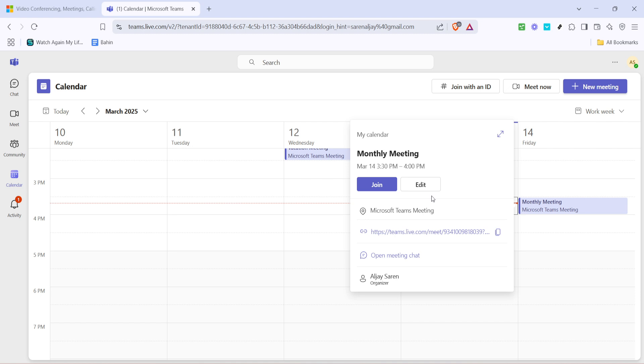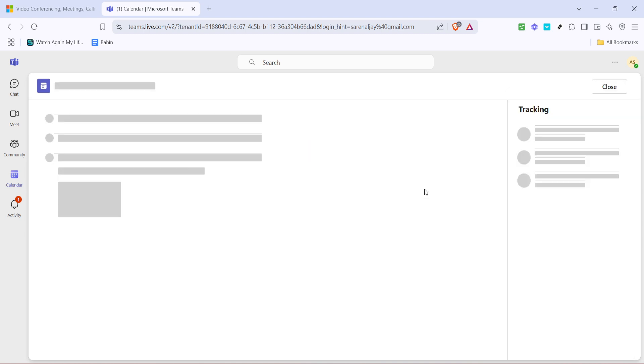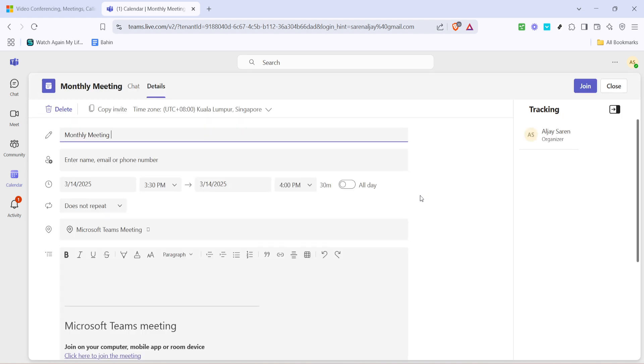Next, when the meeting details open up, click on the edit button. This button is typically found at the top of the meeting details screen. Clicking edit allows you to modify certain meeting details, including the ability to see more options and settings that might not be visible otherwise. You're not making any changes yet, you're just diving a bit deeper into the meeting settings.